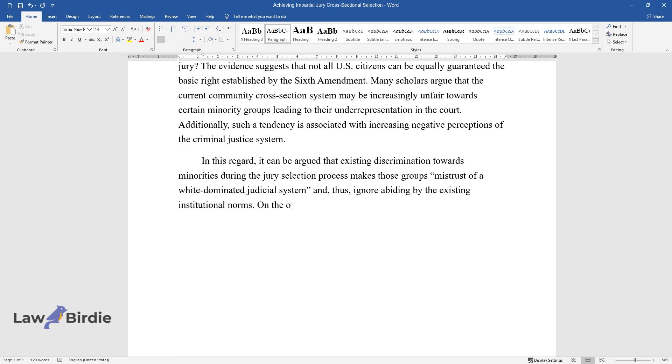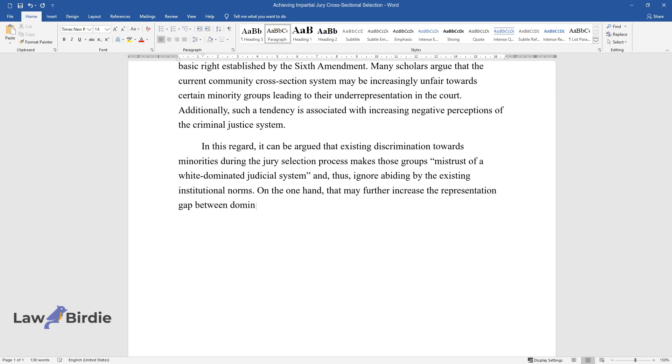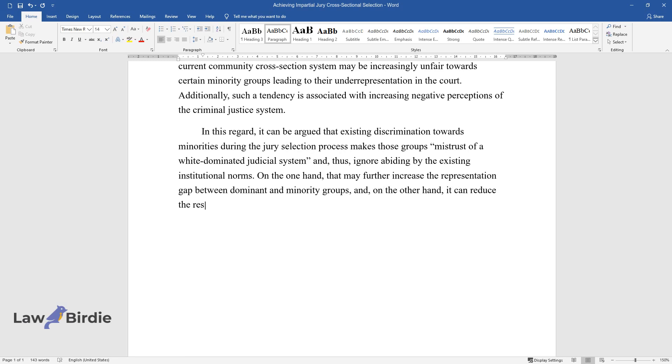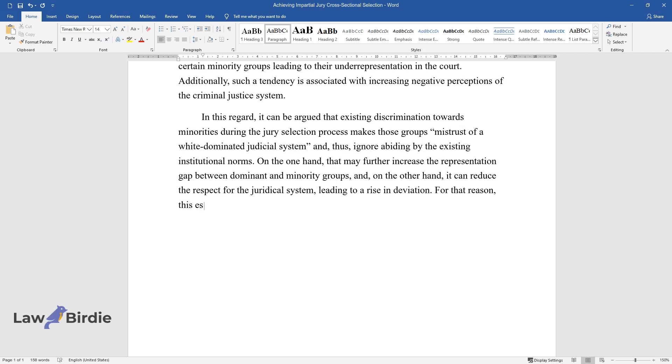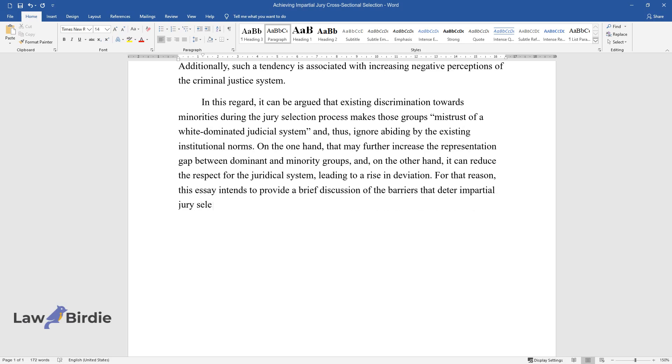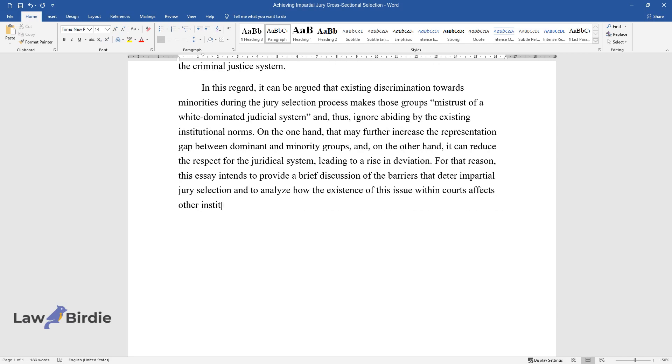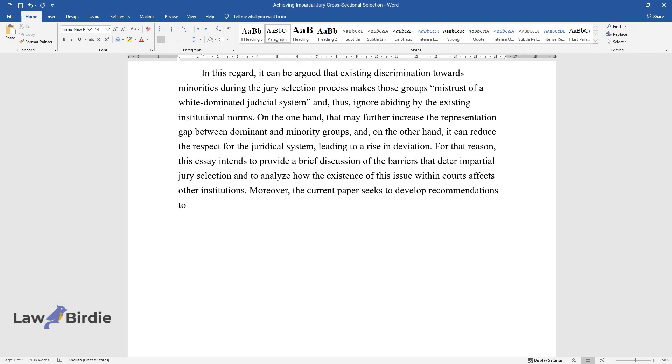On the one hand, that may further increase the representation gap between dominant and minority groups, and, on the other hand, it can reduce the respect for the juridical system, leading to a rise in deviation. For that reason, this essay intends to provide a brief discussion of the barriers that deter impartial jury selection and to analyze how the existence of this issue within courts affects other institutions. Moreover, the current paper seeks to develop recommendations to address this problem.